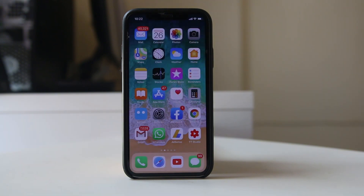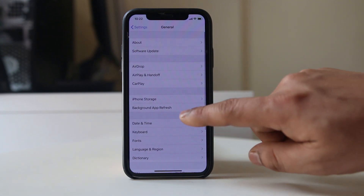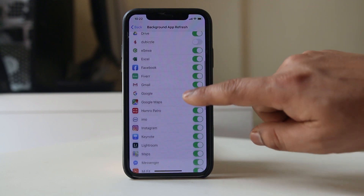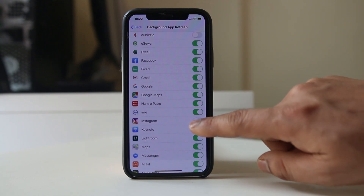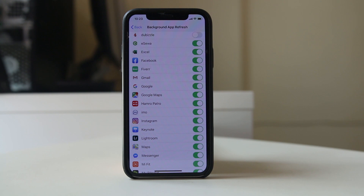Another thing to check is whether you have disabled Background App Refresh for Instagram. Go to Settings, then General, then Background App Refresh, and make sure Instagram is not disabled. If Background App Refresh is disabled, new notifications won't come through because the iPhone tries to save data and power, causing some functions to not work properly.